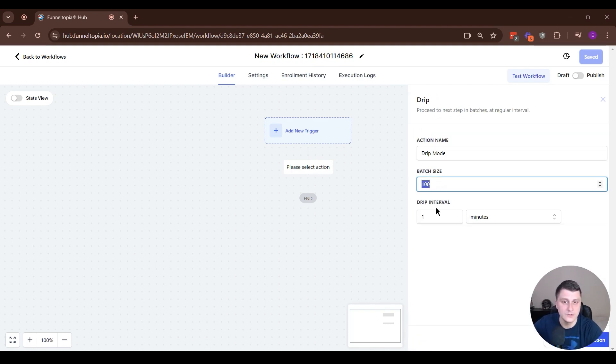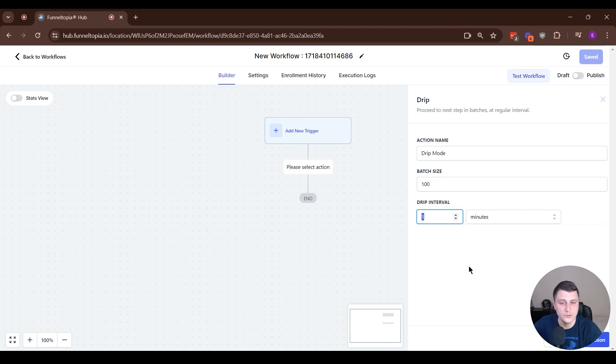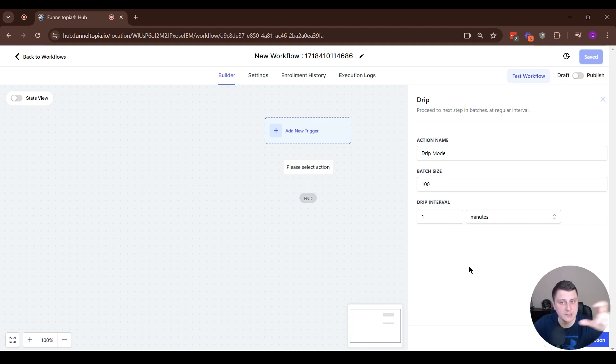There are two parameters. There's the batch size, which is the amount of people. And then there's the drip interval, so how often they take the next batch.